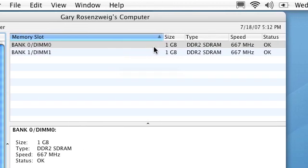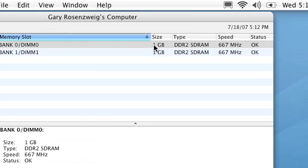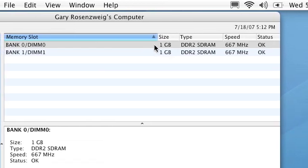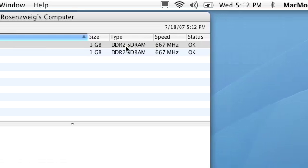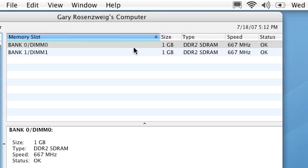So it tells me here not only do I have two gigs of memory in my MacBook Pro but I have two sticks of one gigabyte apiece and it tells me what speed they are at and what type they are.